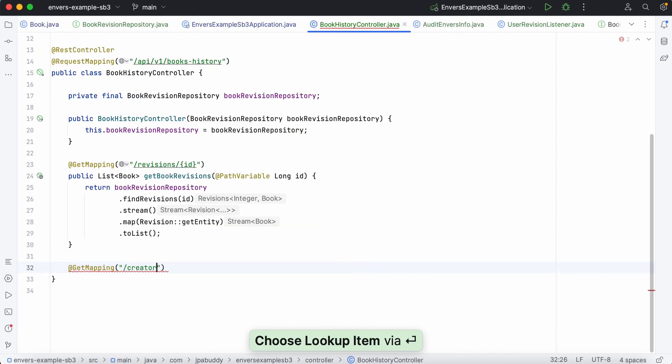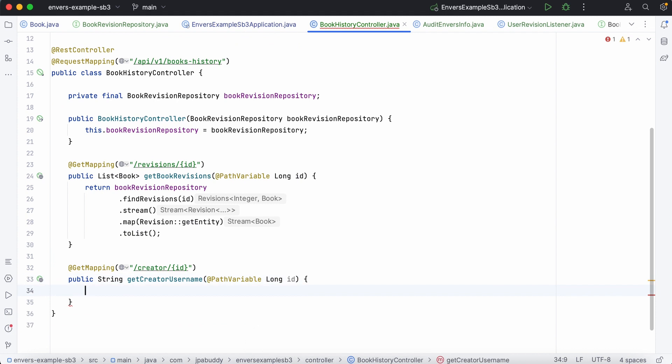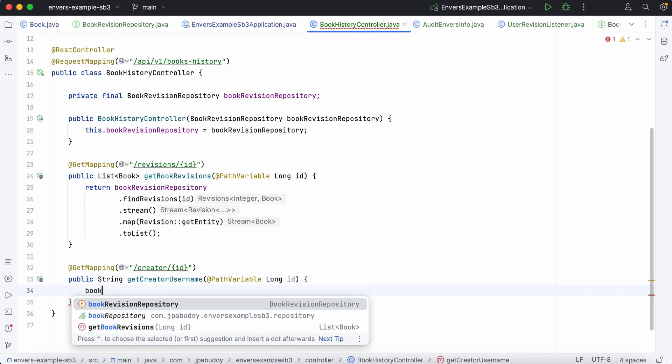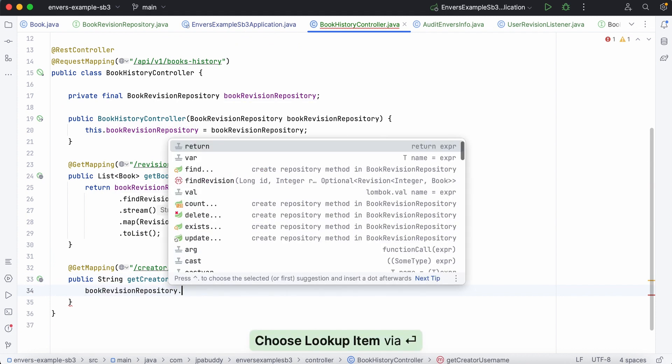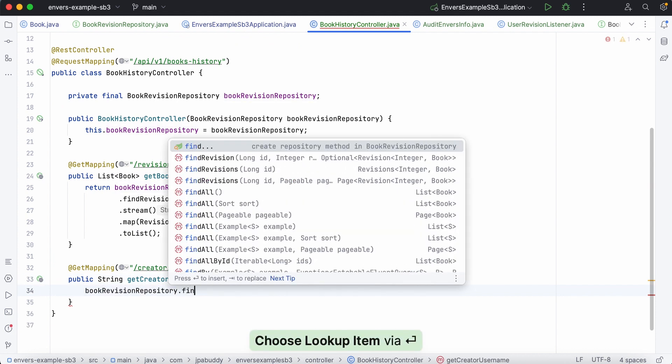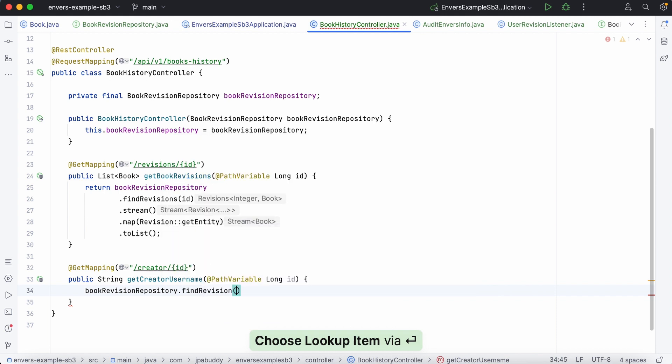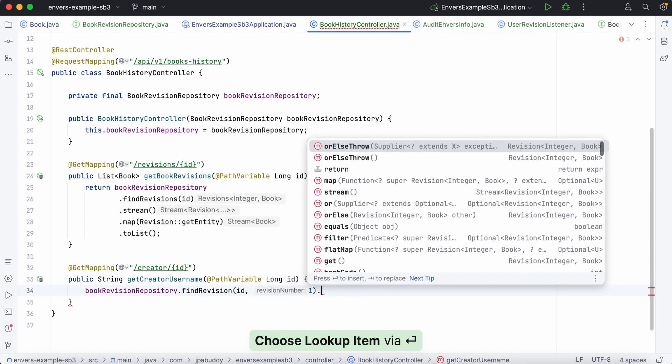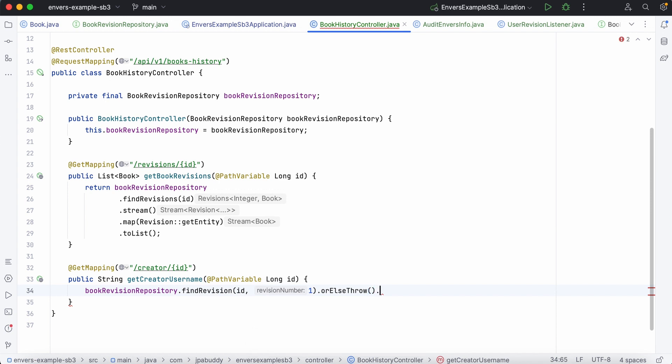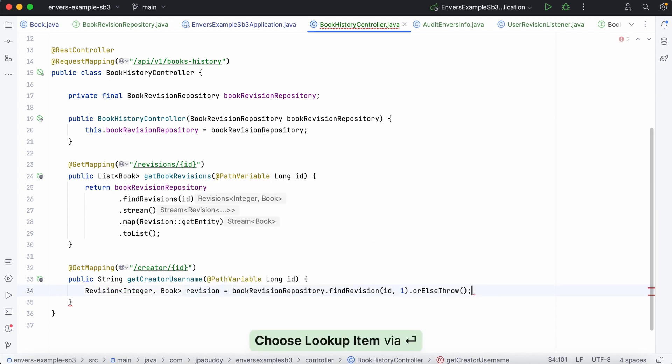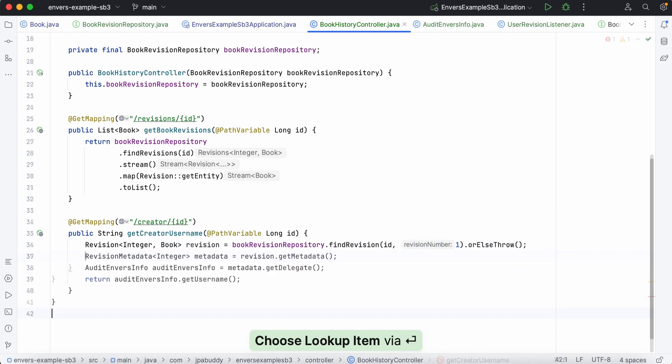The second endpoint should return the username of the user who created a specific book instance. To do that, we'll use the find revision method and pass the ID and version number as parameters. Since we want to get the initial revision, we pass one as the version number. Next, write the code to obtain the username.